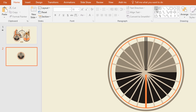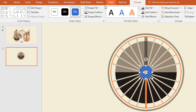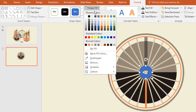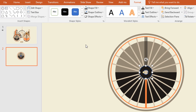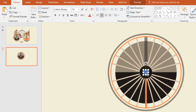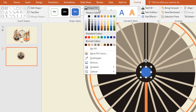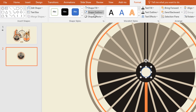Then again go to Shape and pick a hollow circle. Now holding the Ctrl and Shift keys drag it over here and place it in the exact middle. Now go to Format, click on Shape Fill and change the color, and go to Shape Outline and make no outline. Now again pick an oval shape and drag it in the middle of this hollow circle. Now go to Format, click on Shape Fill and change the color, and go to Shape Outline and make no outline.